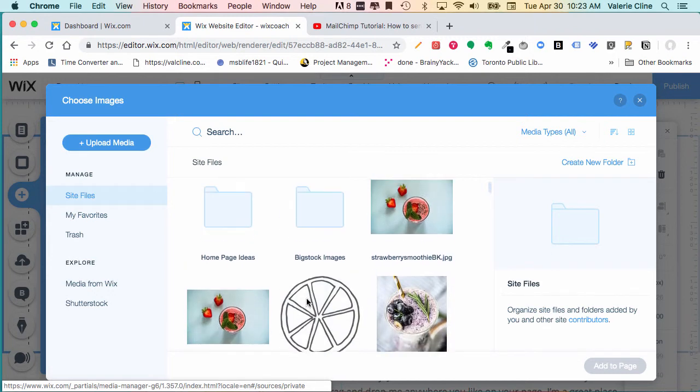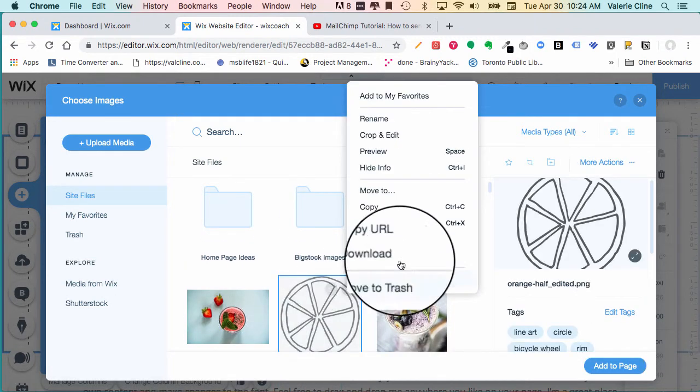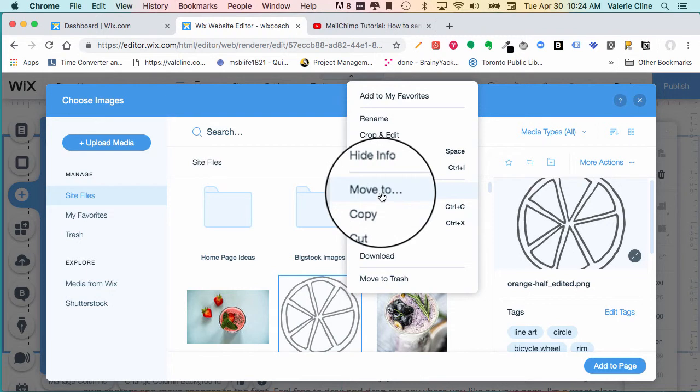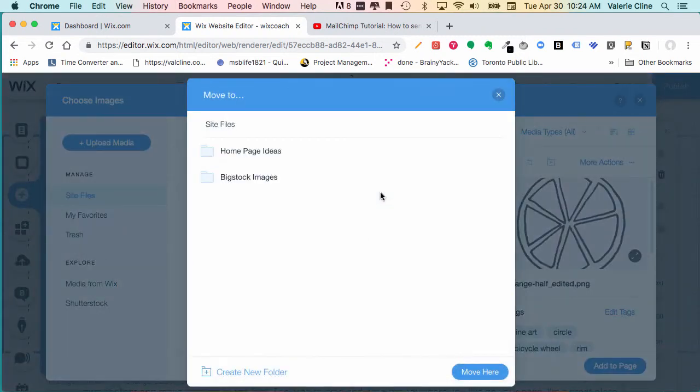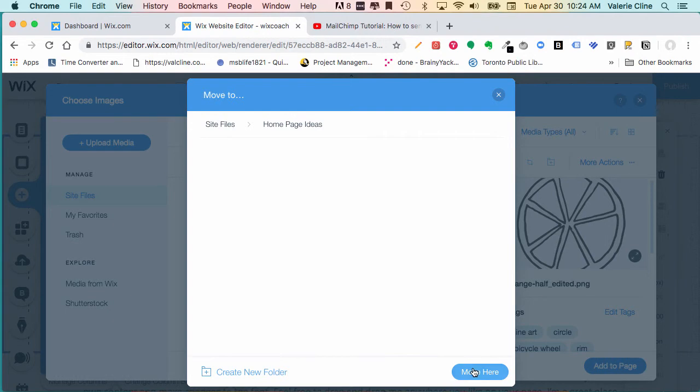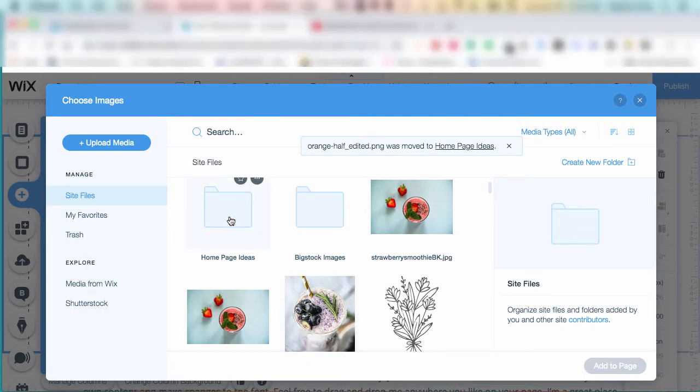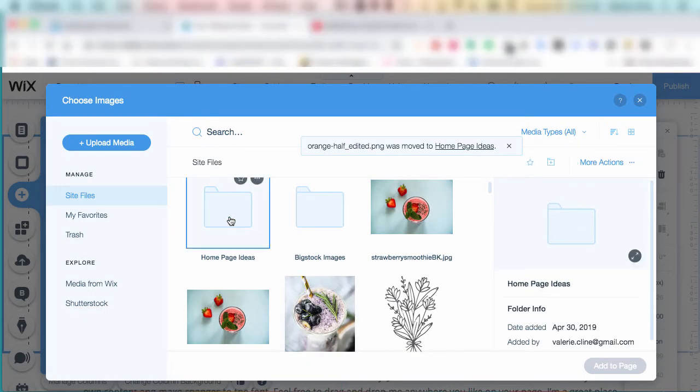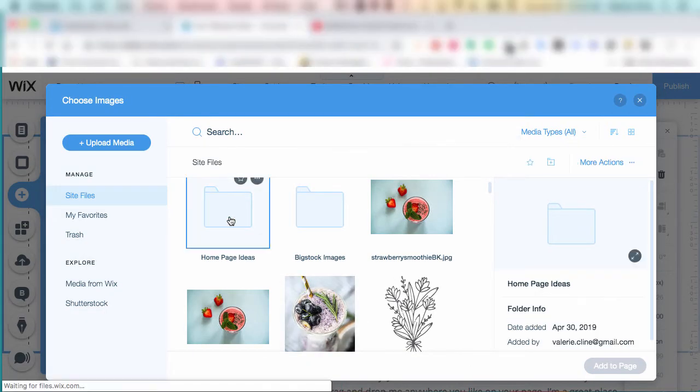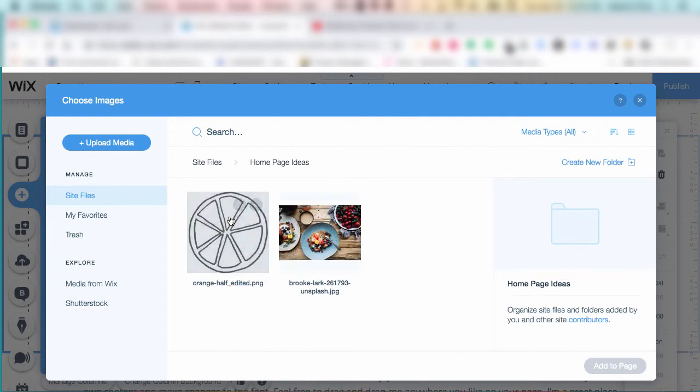You can also create folders by clicking on these three little dots on each image, and you can move it to a folder you've already created or create your own folders.